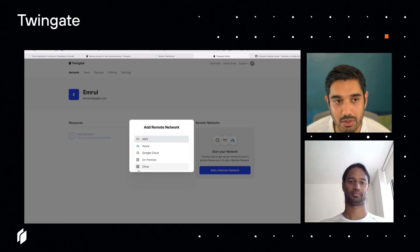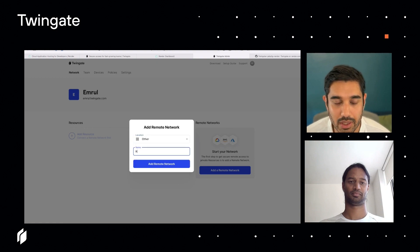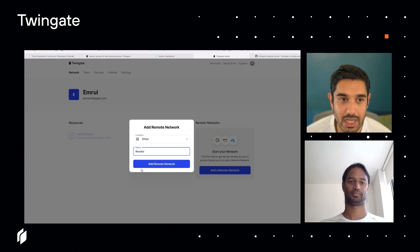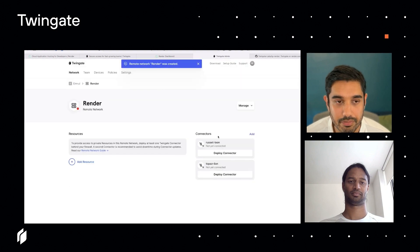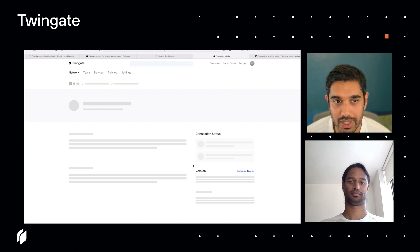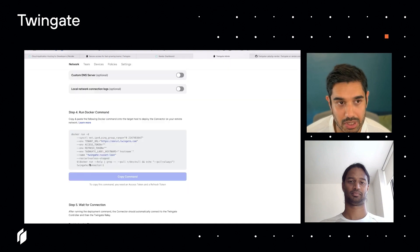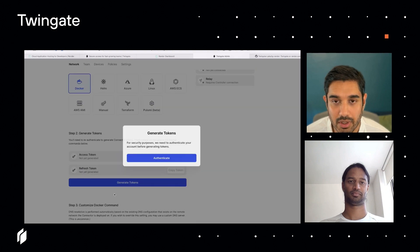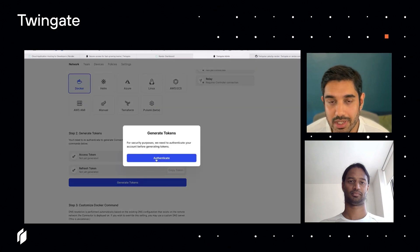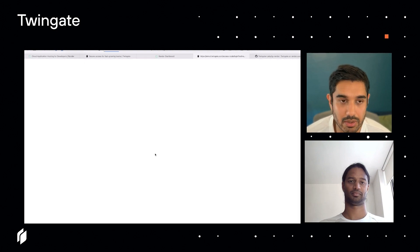The first thing I do is add a remote network, and for the name I just call it Render. The next thing I need to do is deploy one of my connectors. I'm going to click on the connector and generate some tokens. It's going to ask me to re-authenticate, which I'm going to do.